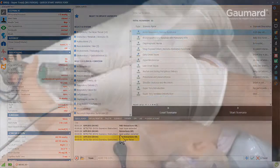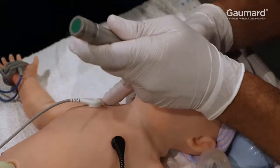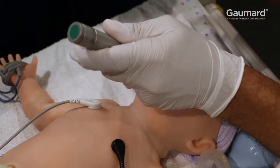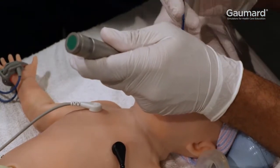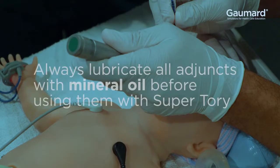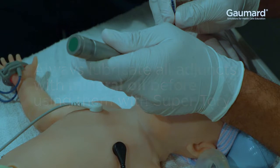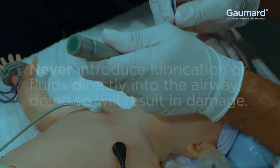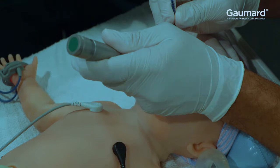Supratory's airway supports standard adjuncts. Size 3 and 3.5 endotracheal tubes work best with Supratory. Always remember to lubricate any instrument before use. Never introduce fluids or lubrication directly into the airway, as doing so will result in damage.